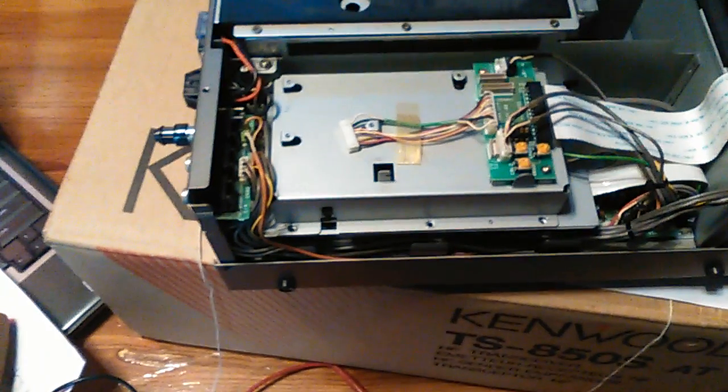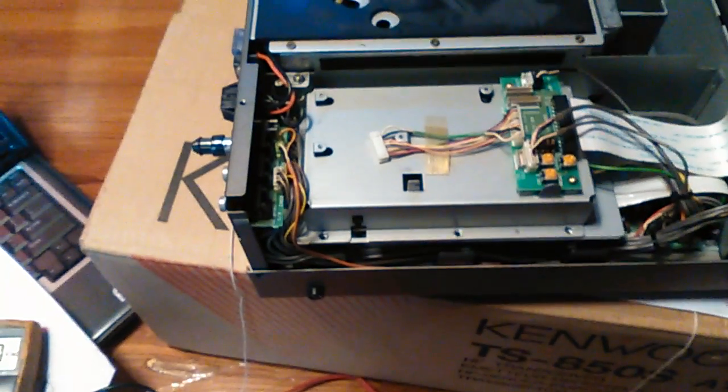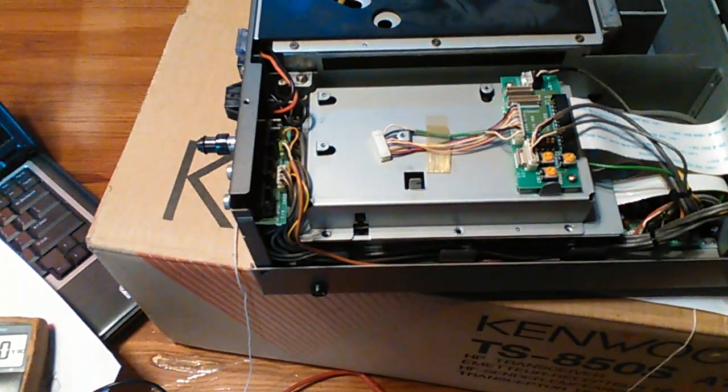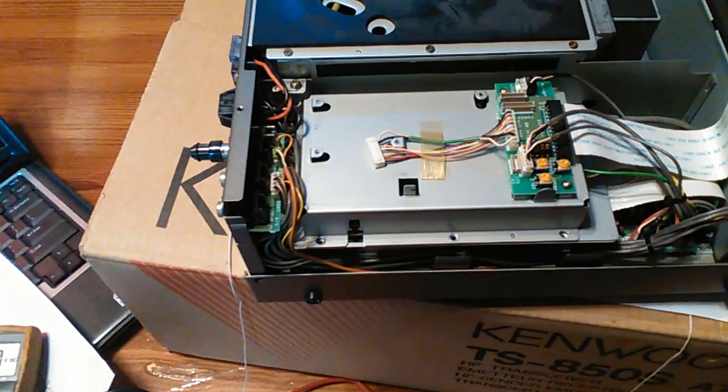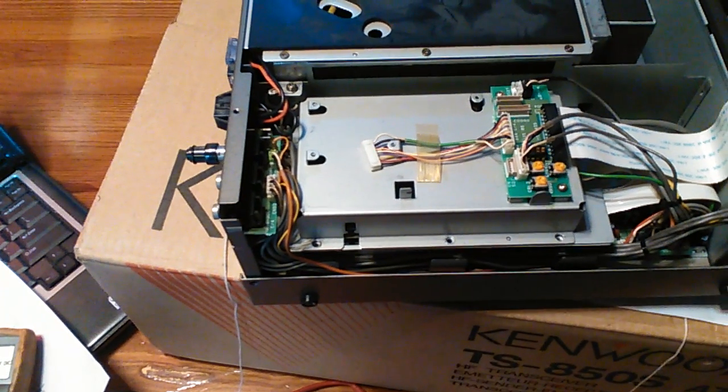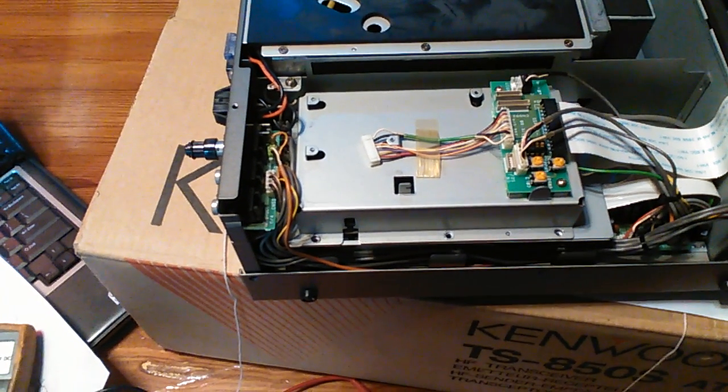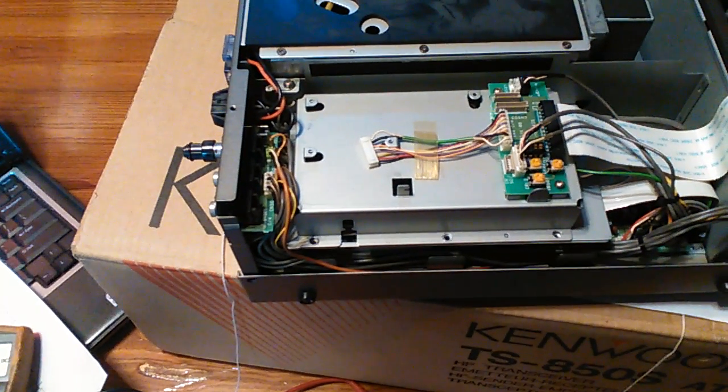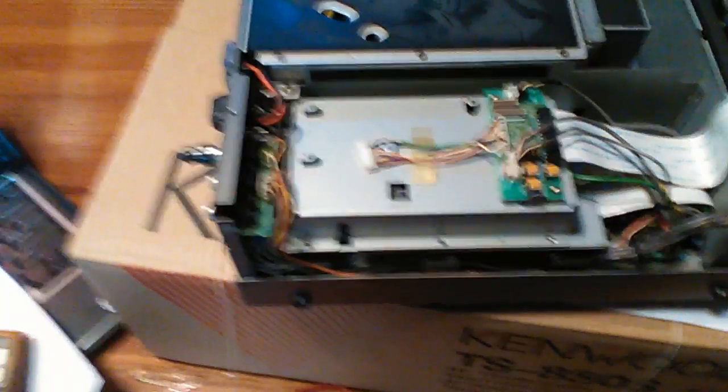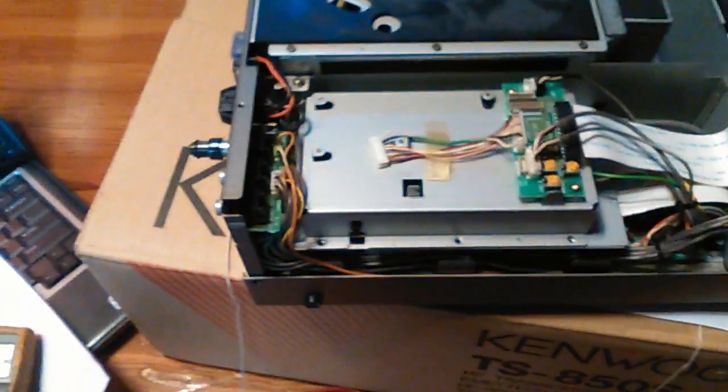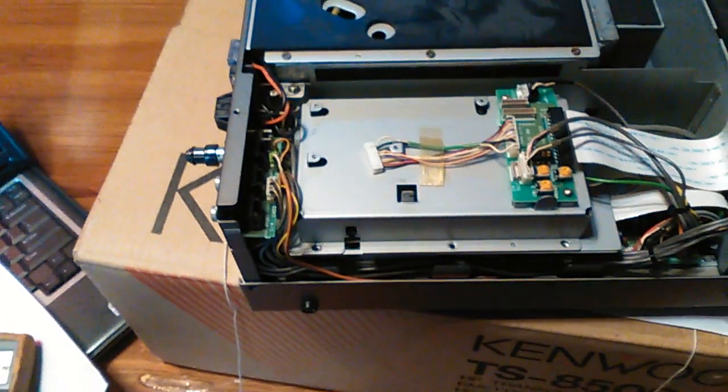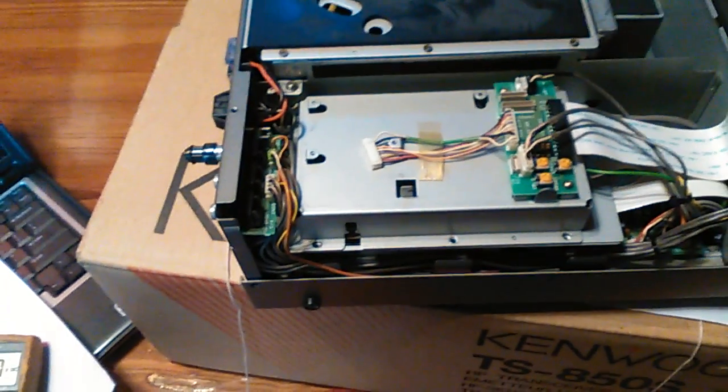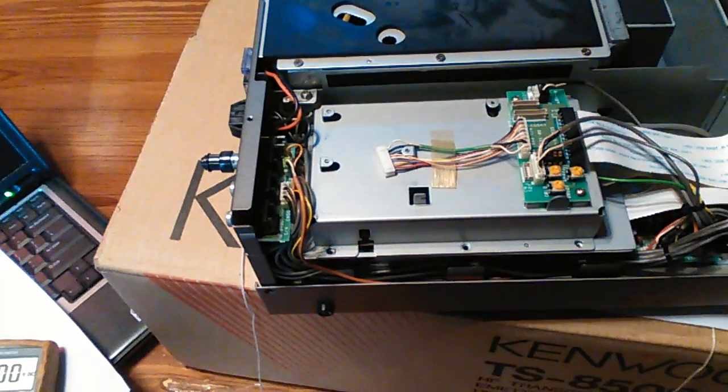Hello, this is K5TLL. Today we want to talk about the Kenwood TS-850S. These radios have a little problem with raspy audio on receive and transmit. This is usually caused by the VCO2, so we're going to talk to you about how to correct this problem.